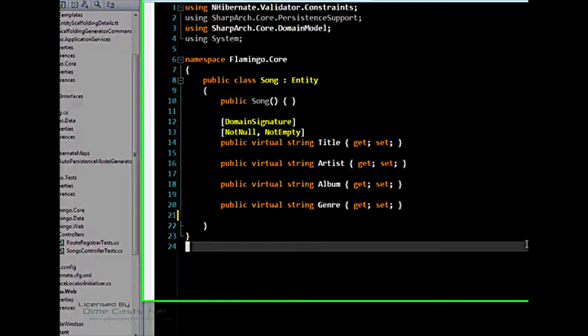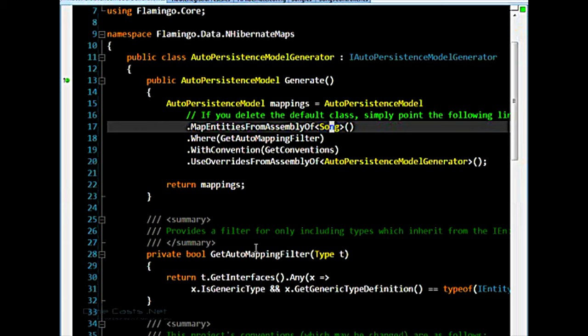Final thing I want to talk about is the persistence, auto-persistence here. In the last one, I showed you the Fluent NHibernate map to map our song class to the table. Now, by default, what you get is no mapping at all. It's done through an auto-persistence mechanism, which is also part of Fluent NHibernate. And again, I'm not going to pretend to know the intricacies of auto-persistence.